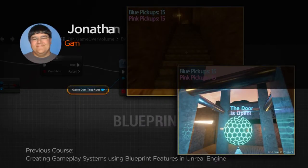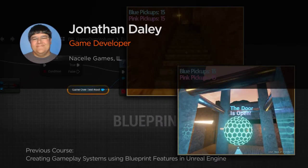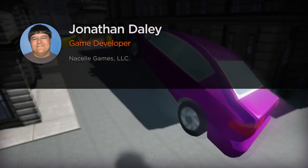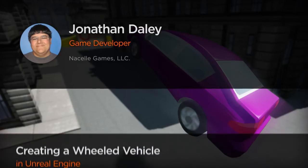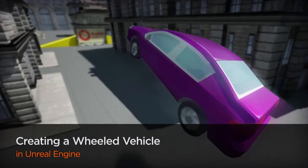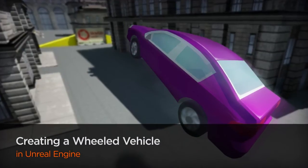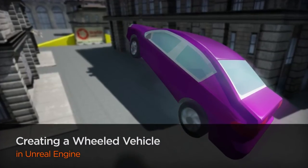Hello everyone, my name is Jonathan Daly. I'm the lead programmer and level designer at Nacelle Games, where I'm currently working on Rose Racer, an arcade racing game for the PC.